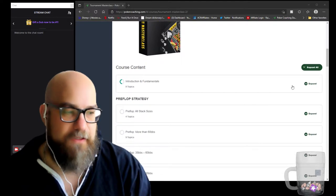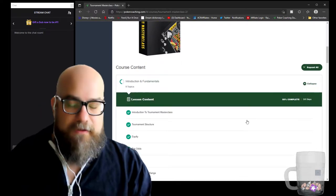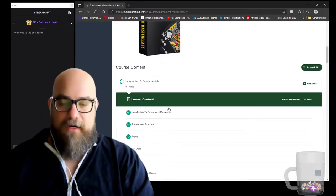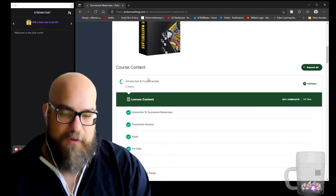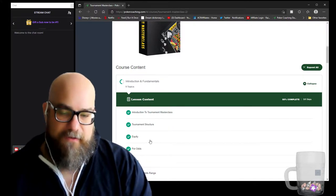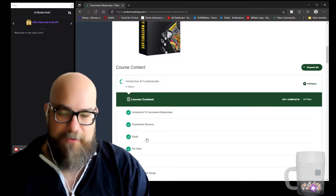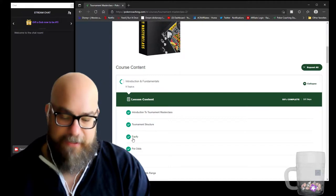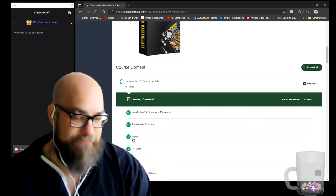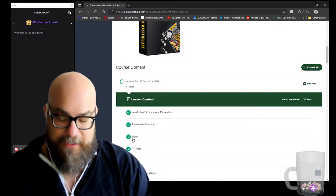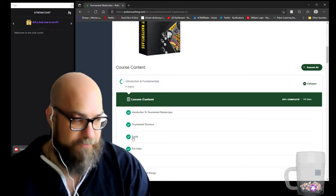We're going to keep going with the tournament masterclass. I started this the other day and I've gone through it about one and a half times. Most of the progress got wiped out because when I renewed my membership I did it a day late, but that's fine because we're going to go through it again.